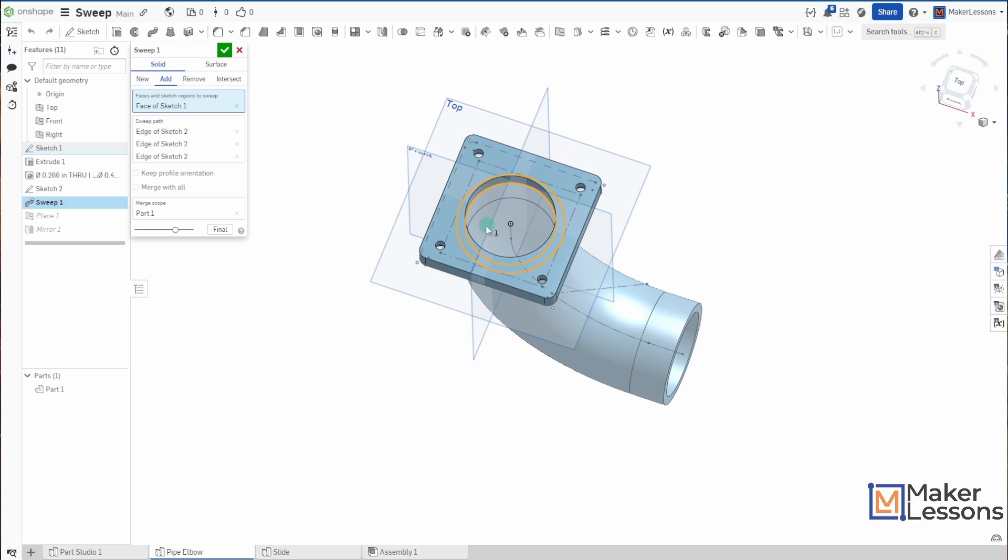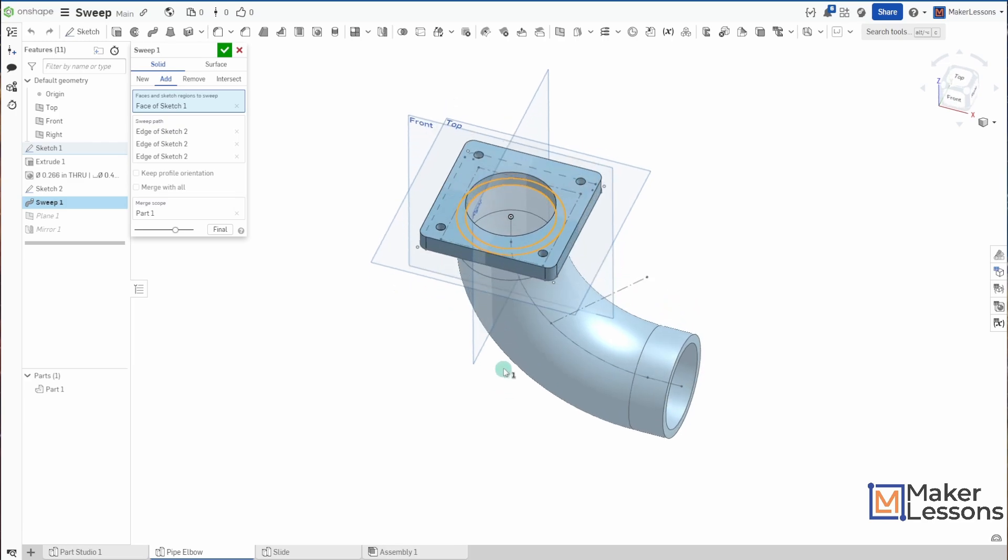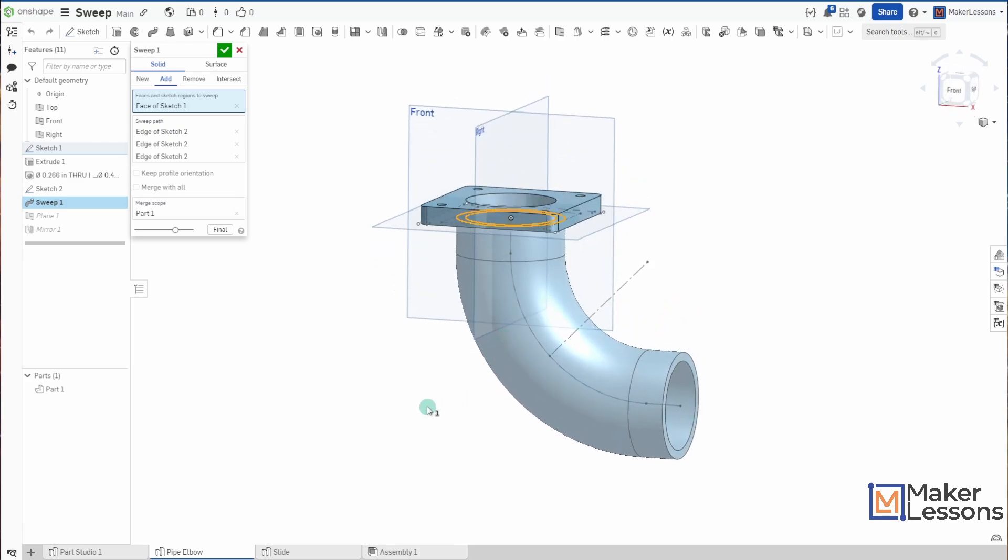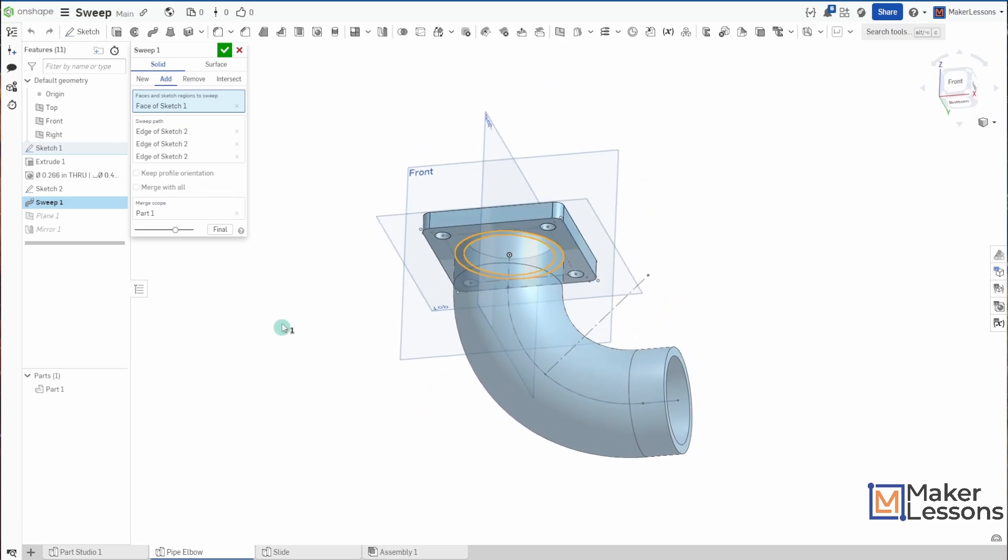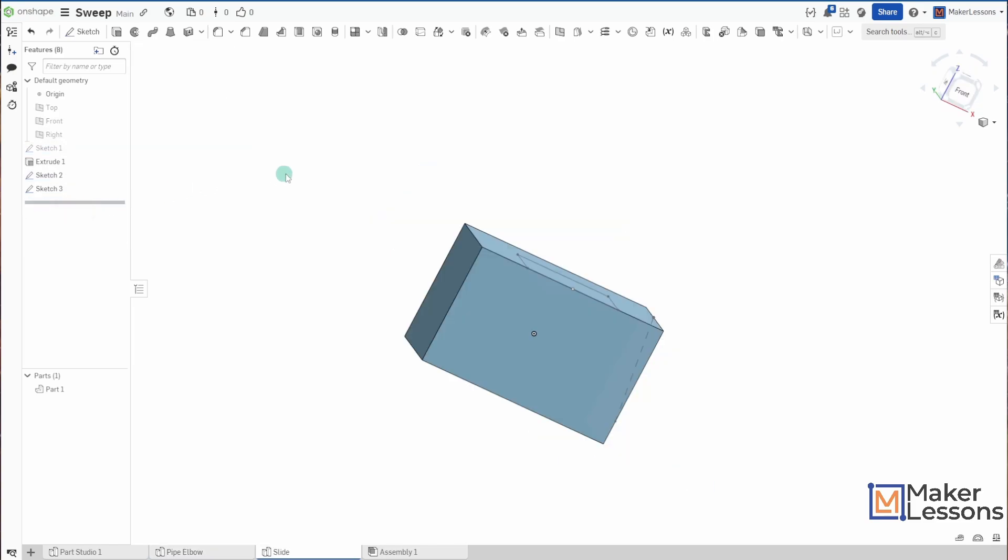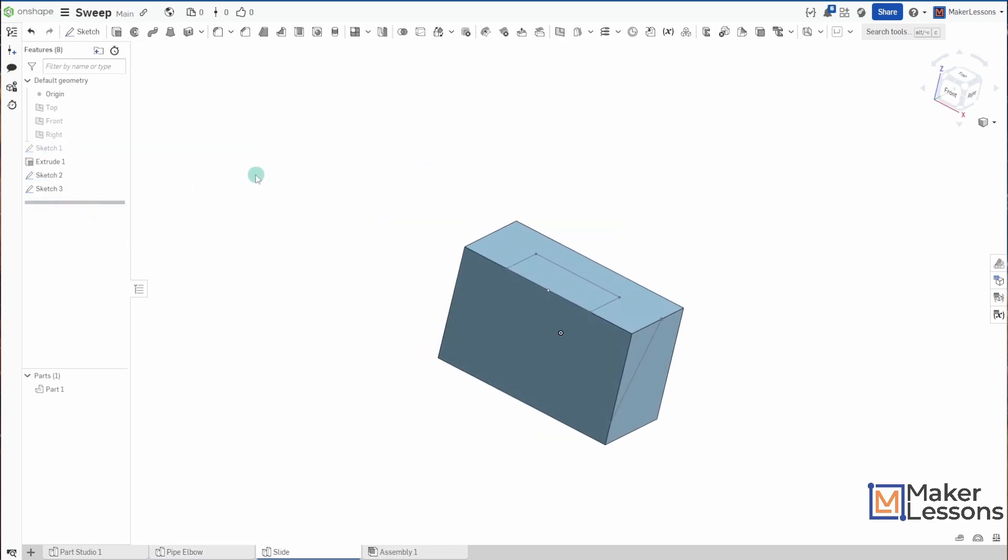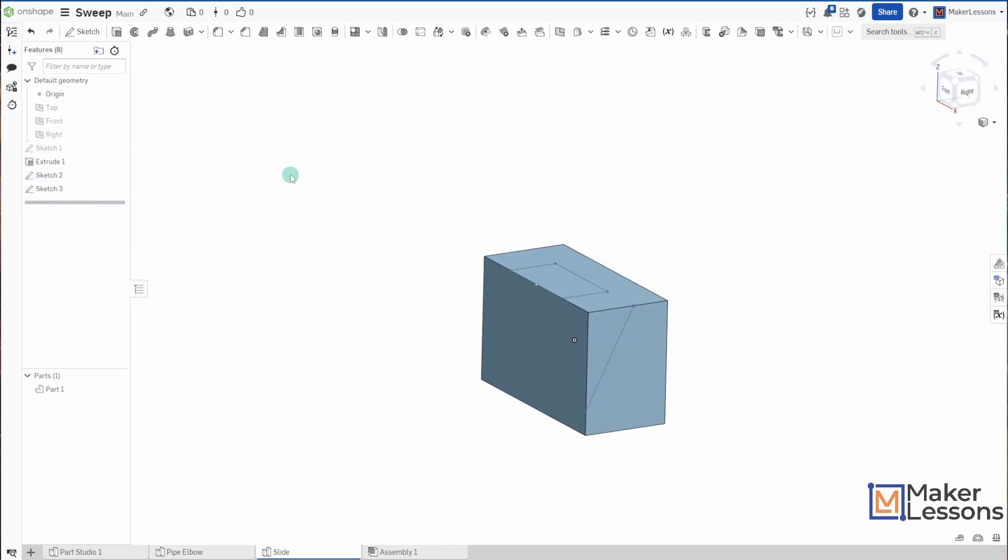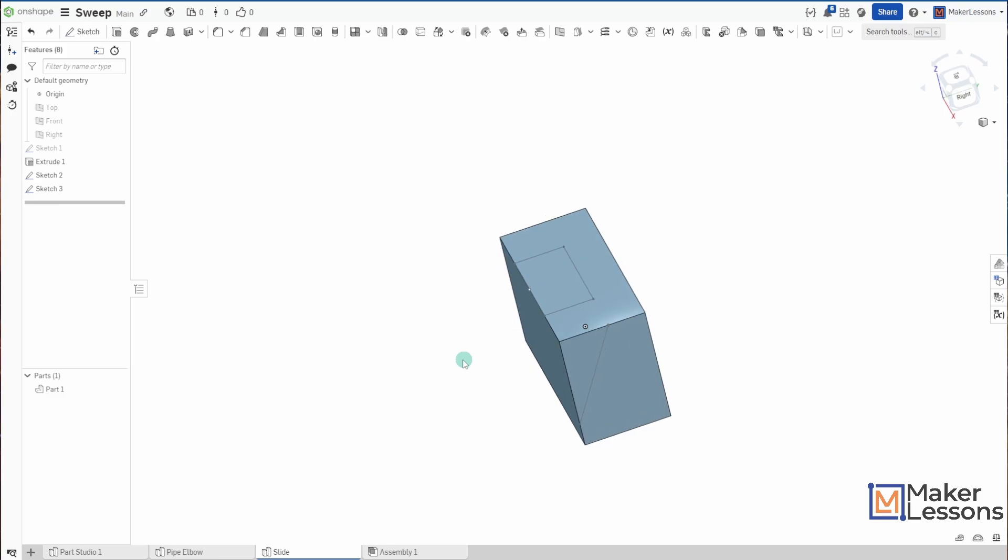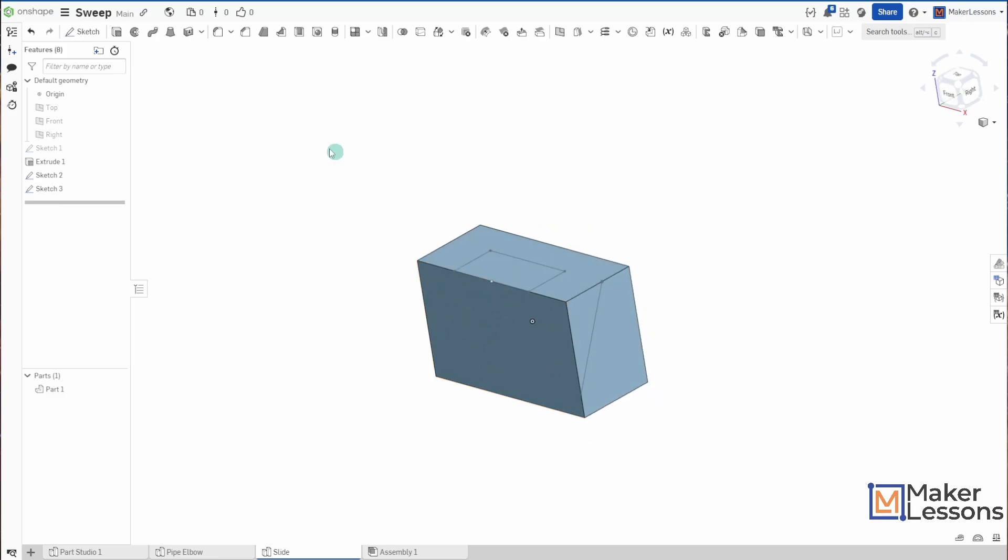So even though my sweep path is not part of my sketch, wasn't touching anywhere, still works. Like a normal extrude, you can do a sweep remove. So right now I have a sketch on top and a sweep path over here on the side, not even touching. Doesn't matter.